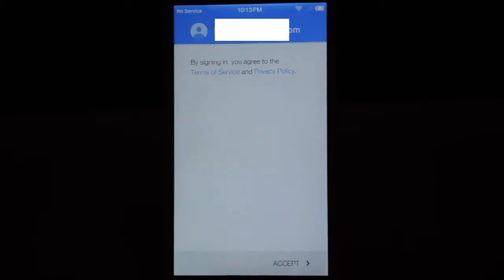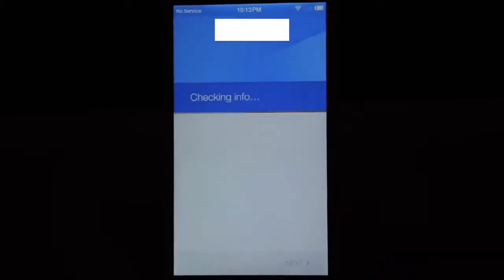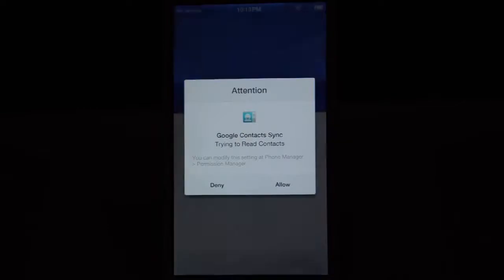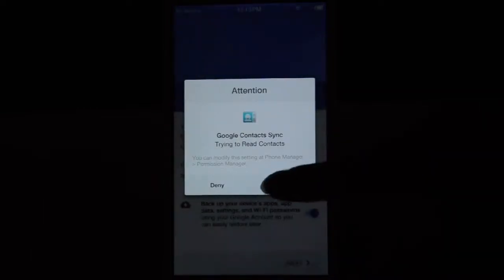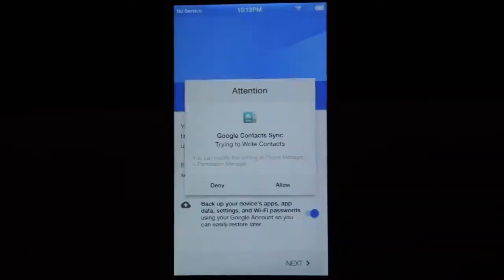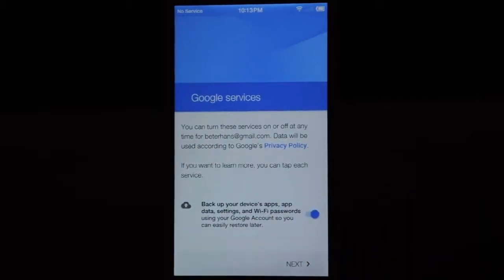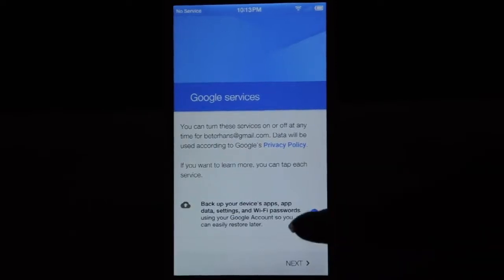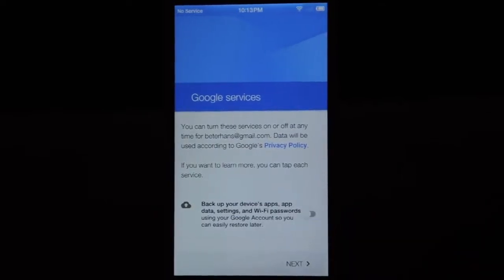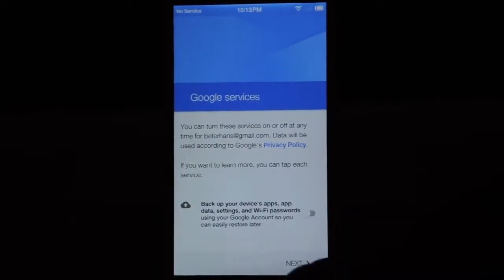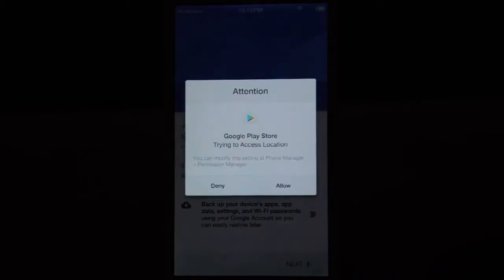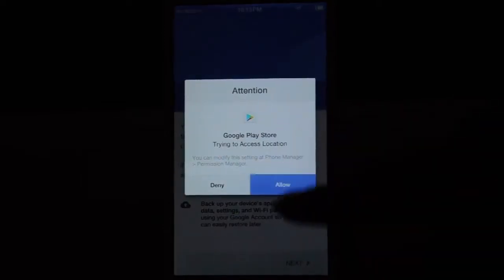You still need to do some system tweaks or you will not be able to make it work properly. For the permission prompts, just allow all. I don't need backup so I turn that off. Click next and allow anything from Google.